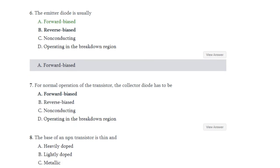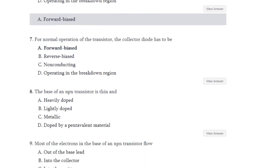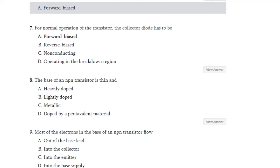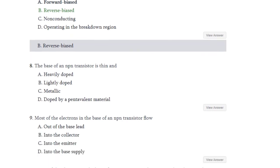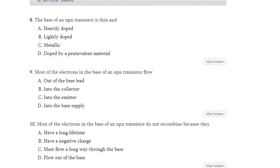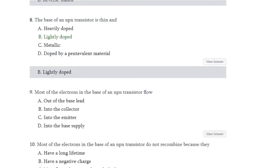Question number 7: In normal operation of the transistor, the collector diode has to be what? Options are forward bias, reverse bias, non-conducting, or operating in breakdown region. The answer is reverse bias. Question number 8: The base of an NPN transistor is thin and — heavily doped, lightly doped, metallic, or doped by pentavalent material? The answer is lightly doped.